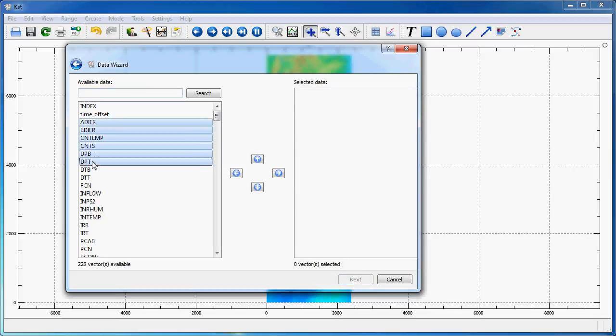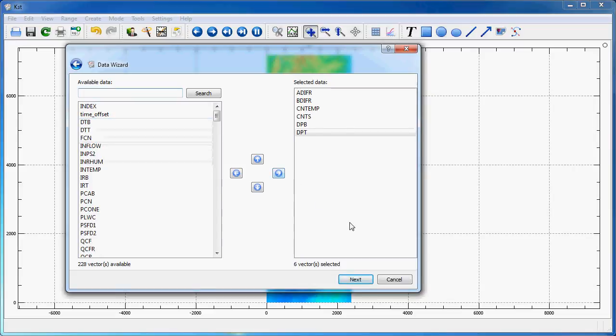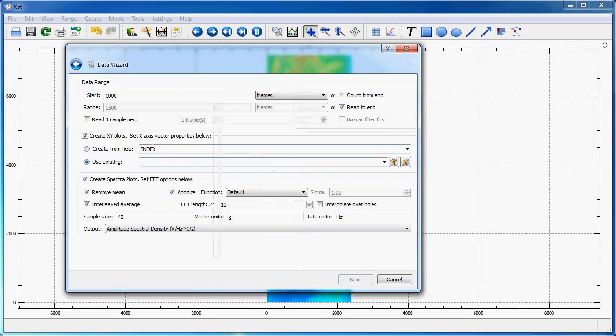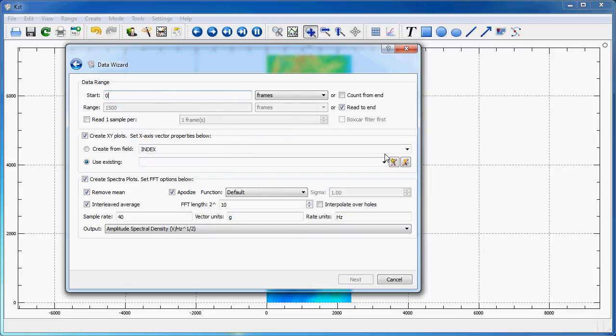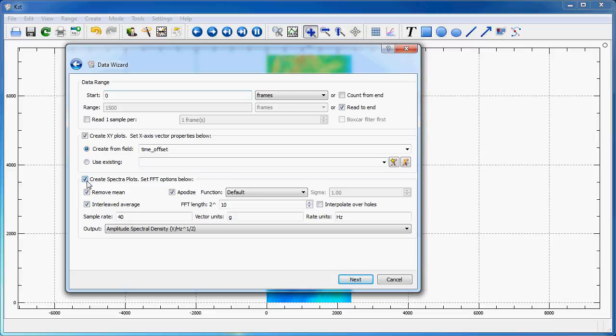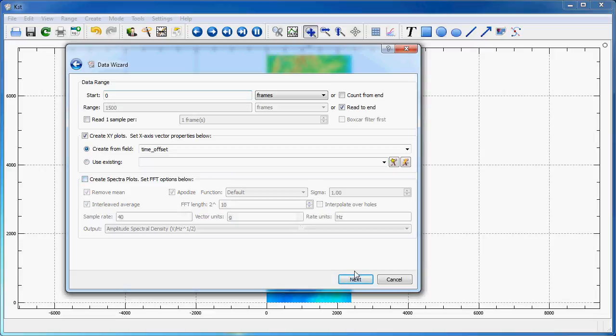If I hit Next, I can select, for instance, those six vectors, which I will plot from the beginning to the end, as a function of time offset, without any spectra. And I will put that in a new tab.